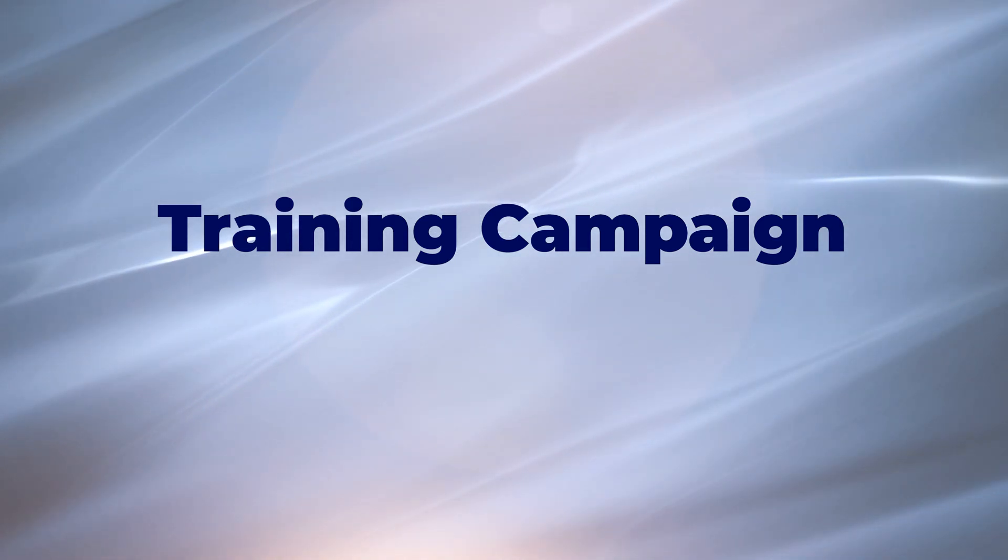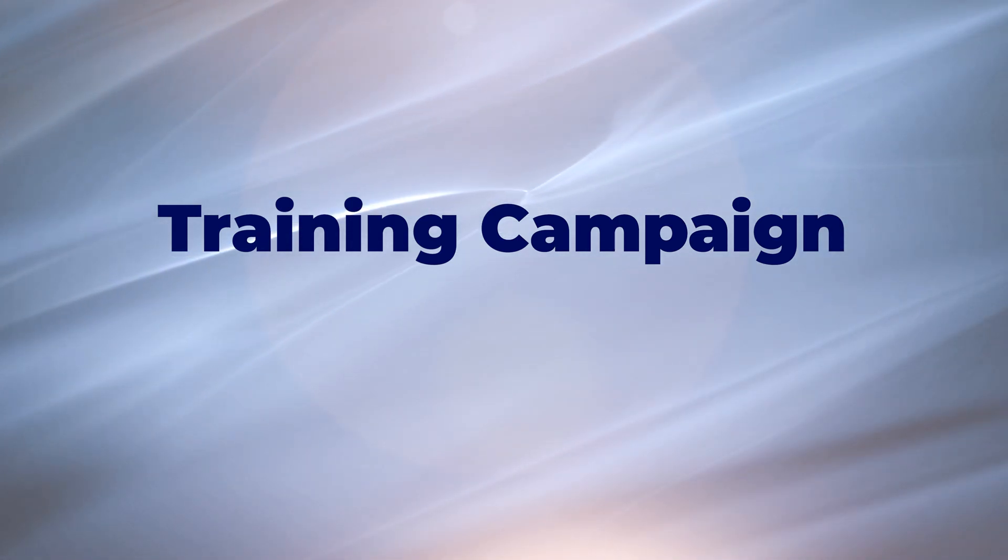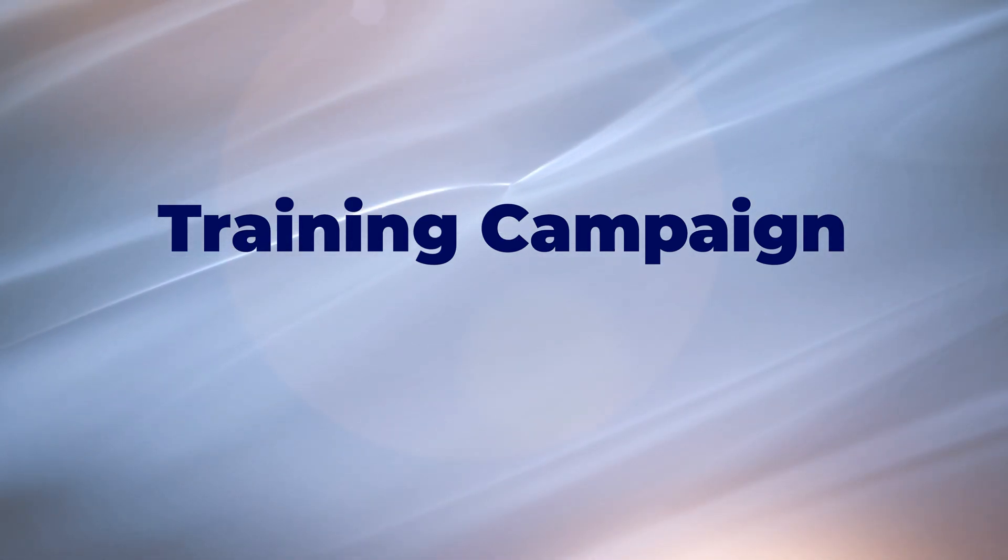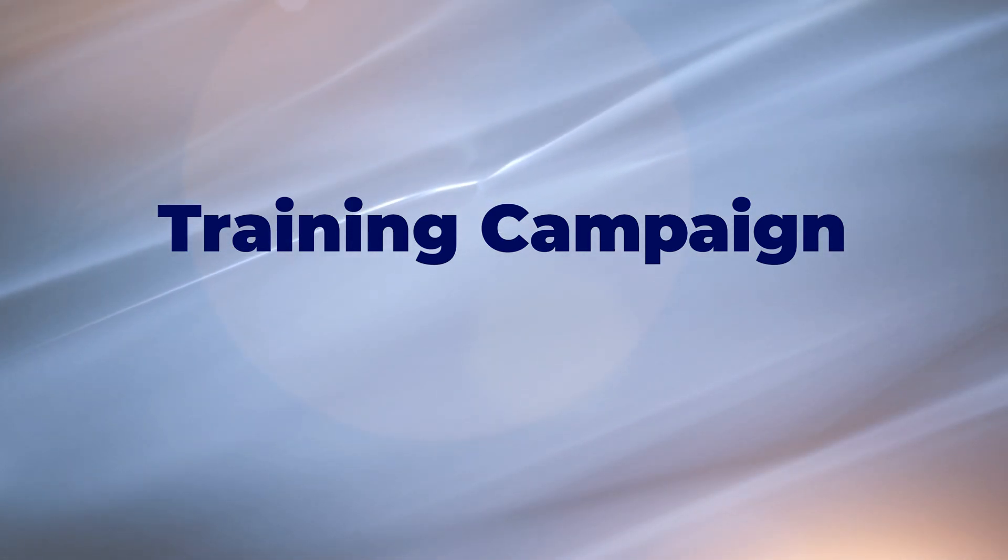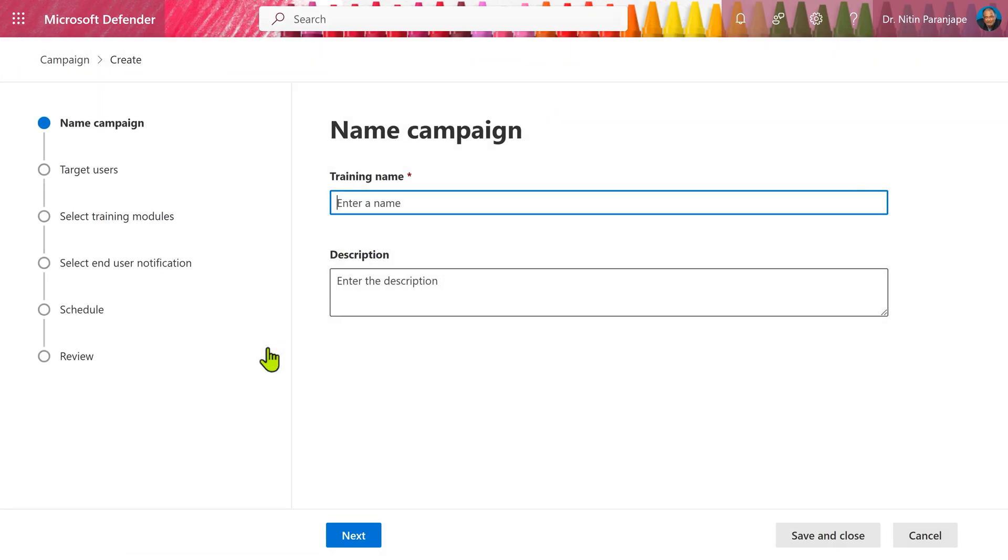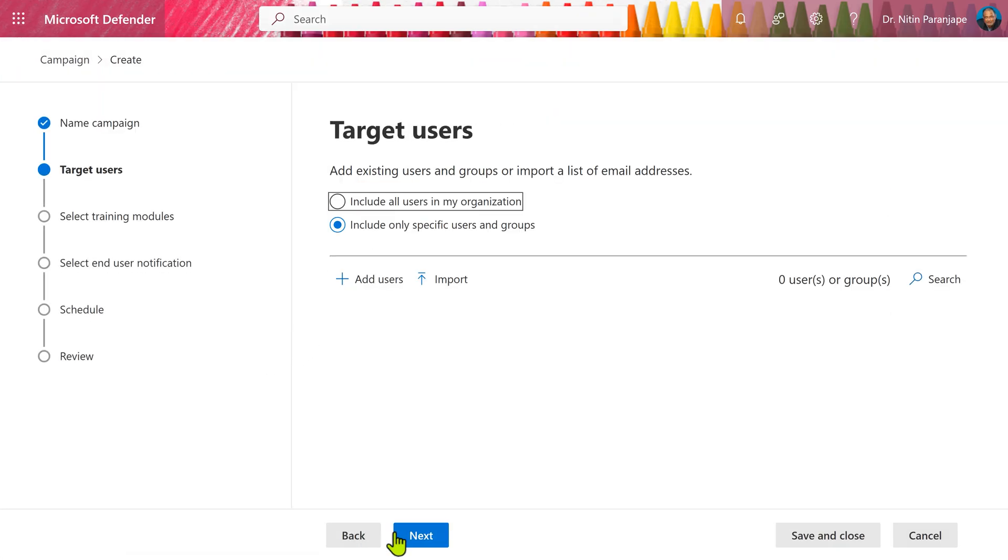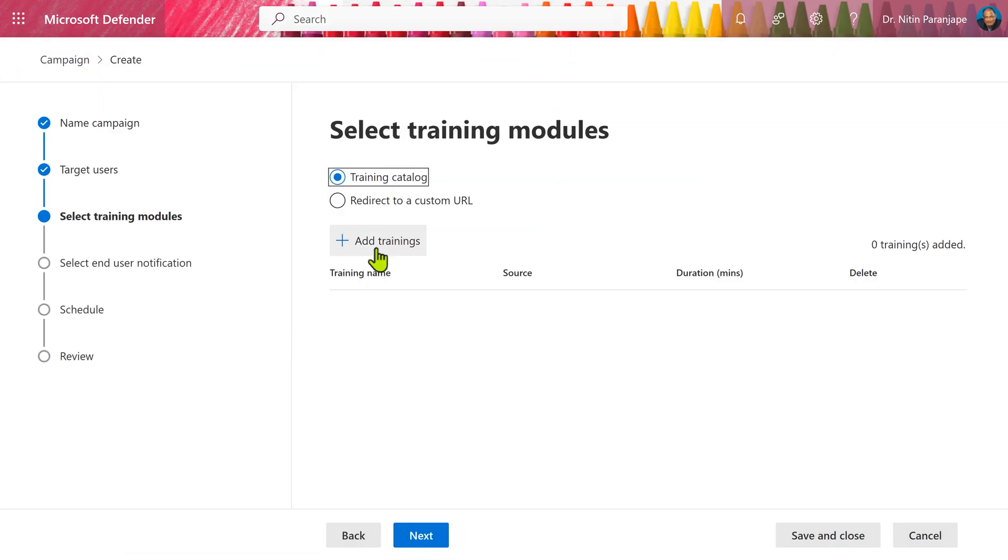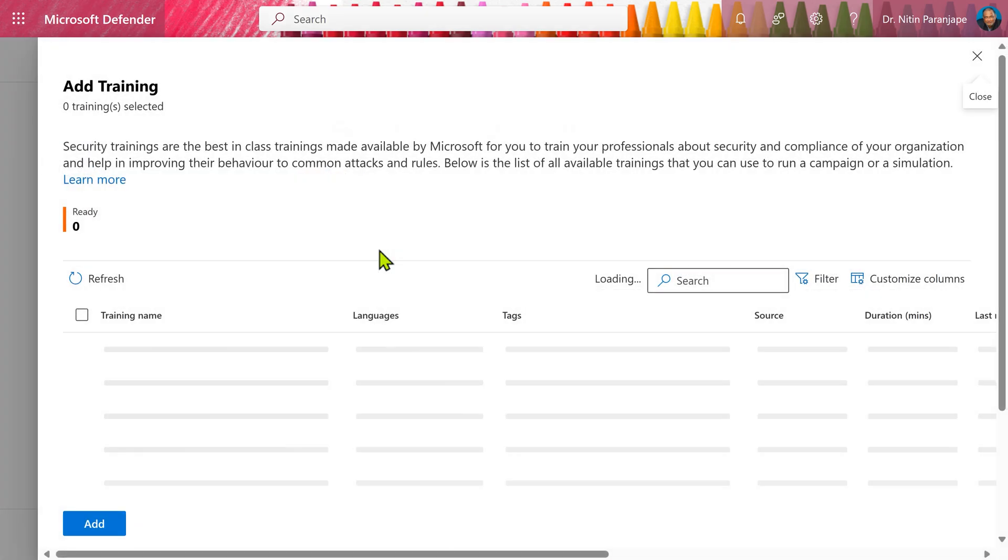Alternatively, you can simply educate users without conducting an attack simulation. Go to the training tab, create a new training campaign, select the users and select the trainings you want from the training catalog.